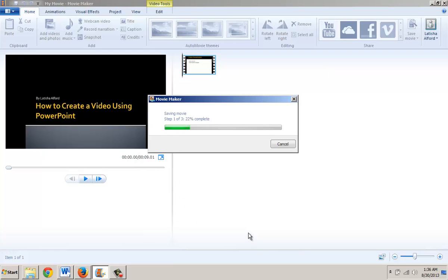You'll notice that it's saving the movie, step one of three, and once that's complete, it'll go through all the steps that are necessary and publish this video onto YouTube.